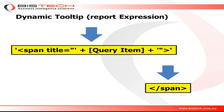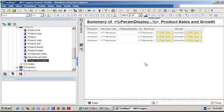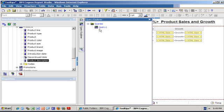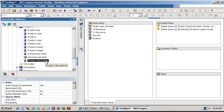Back in Report Studio, I'm going to use the same list report to show you an example of the dynamic tooltip. So I want to display the product description when I mouse over product. So the first thing I'm going to do is go in the query and add my product description to my query items.